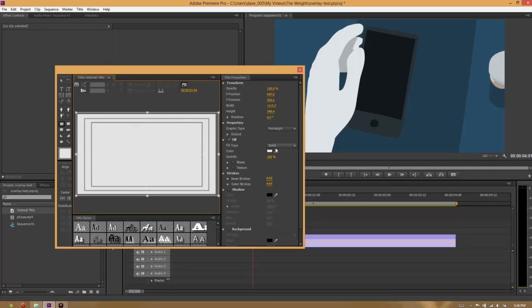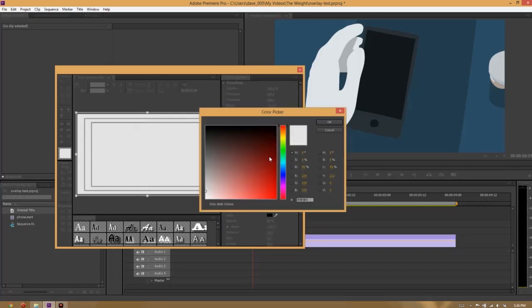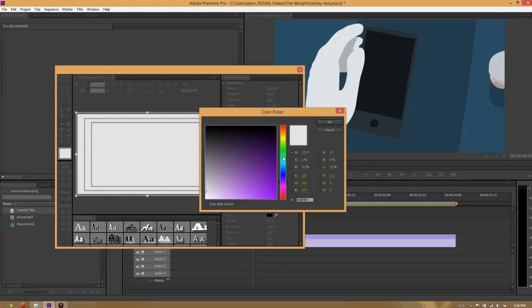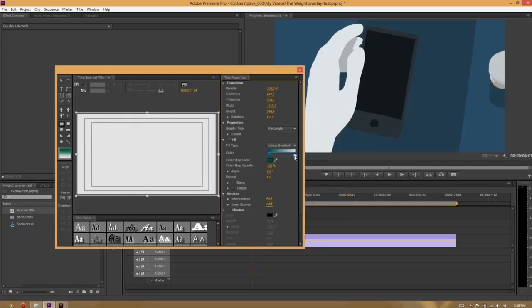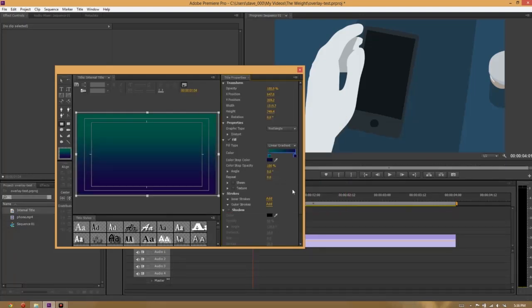And in the fill type, I'm going to change it from solid to linear gradient. And then this is where you get to double click on these little sliders to select the colors to make your gradient. Now, think Instagram, you know, cross-processed look. I'm going to go from green to purple. There we go. That looks good.